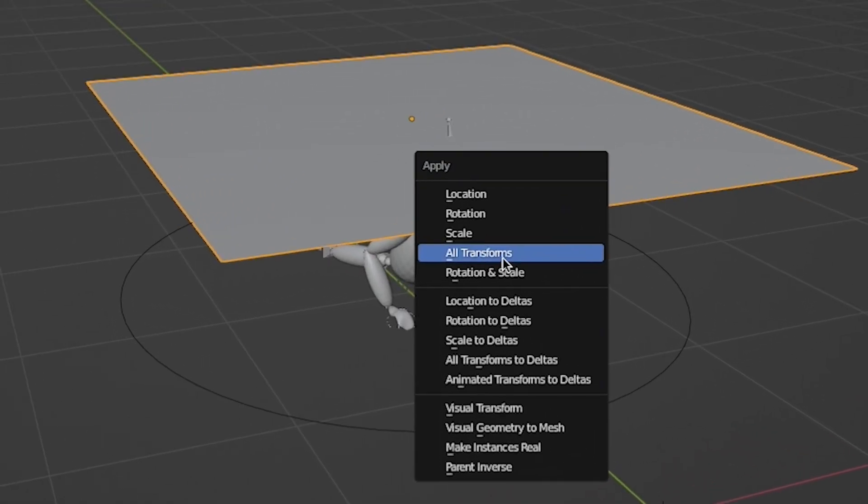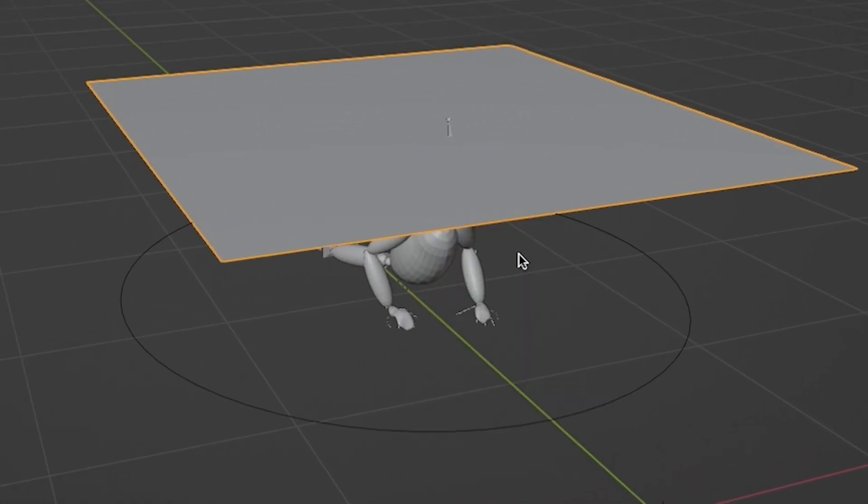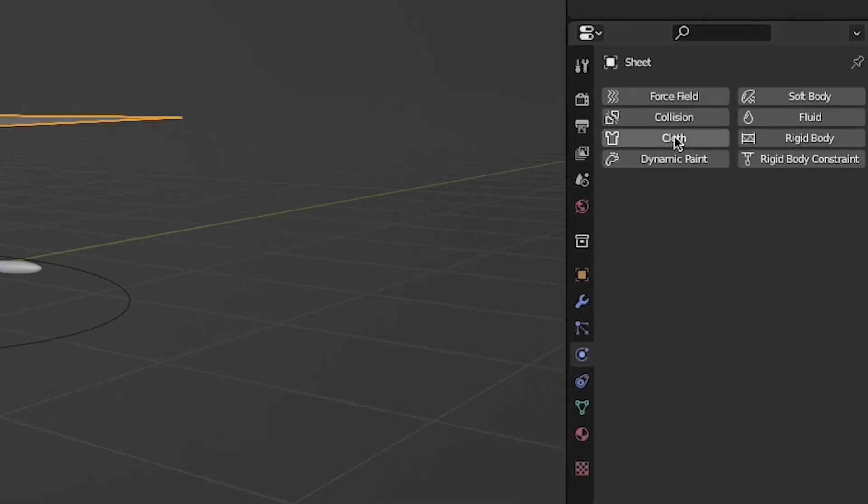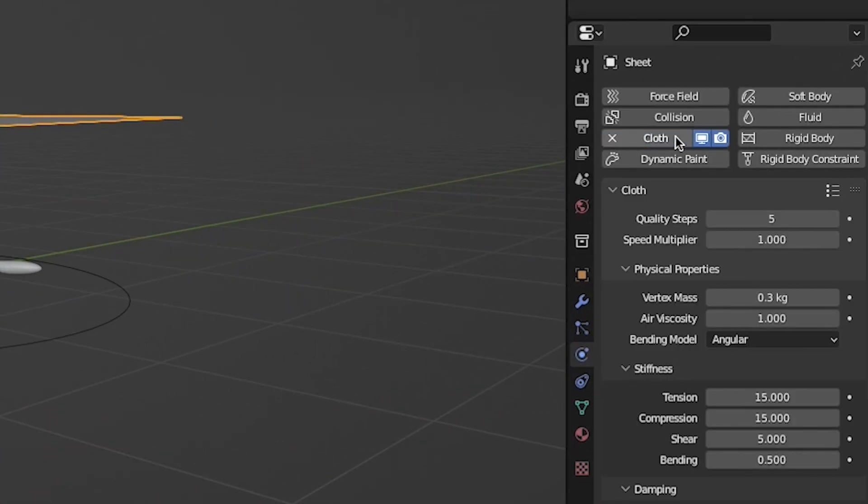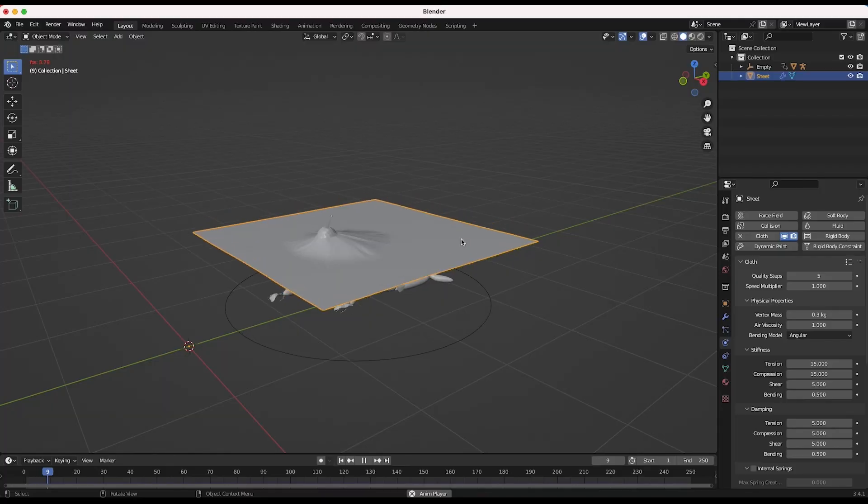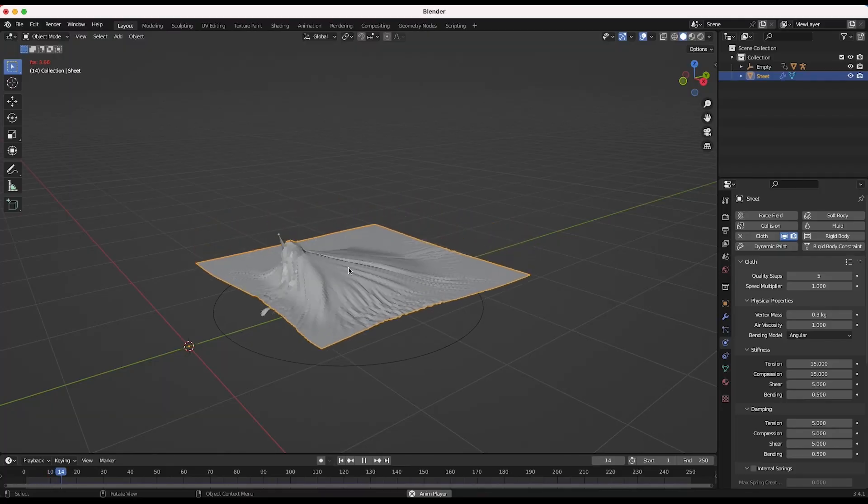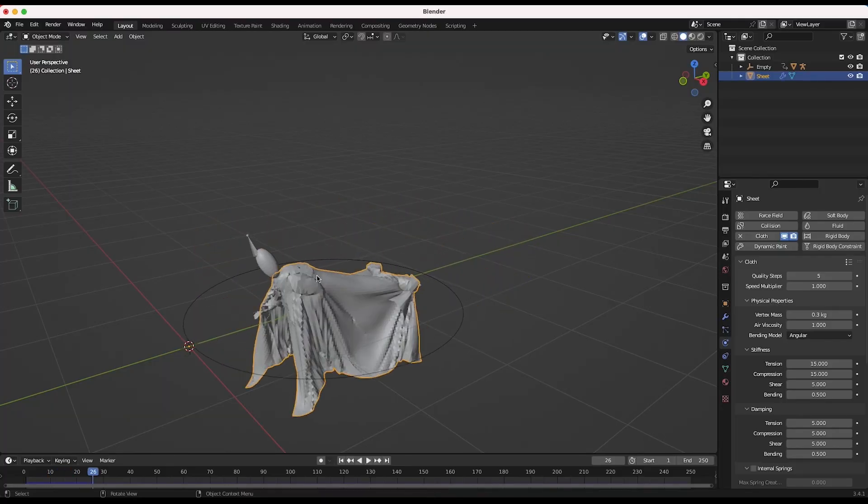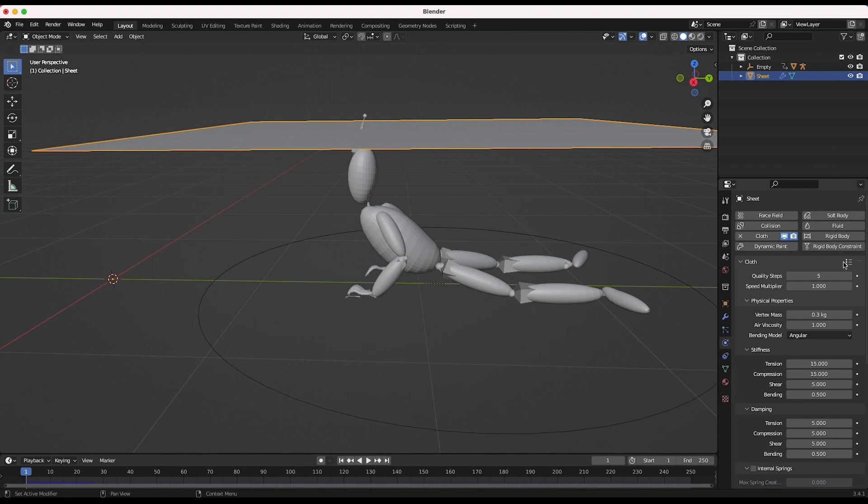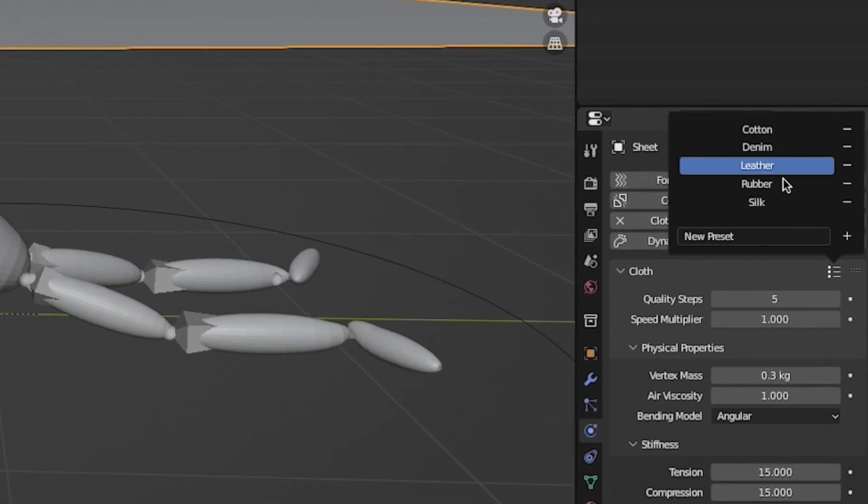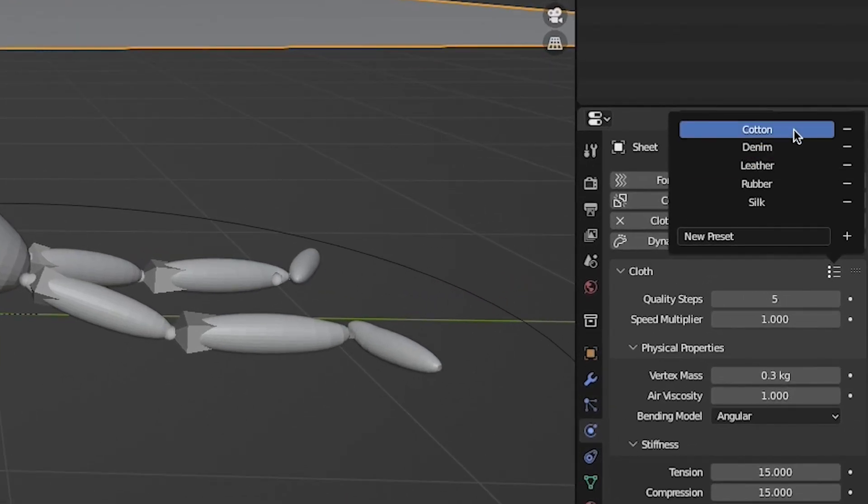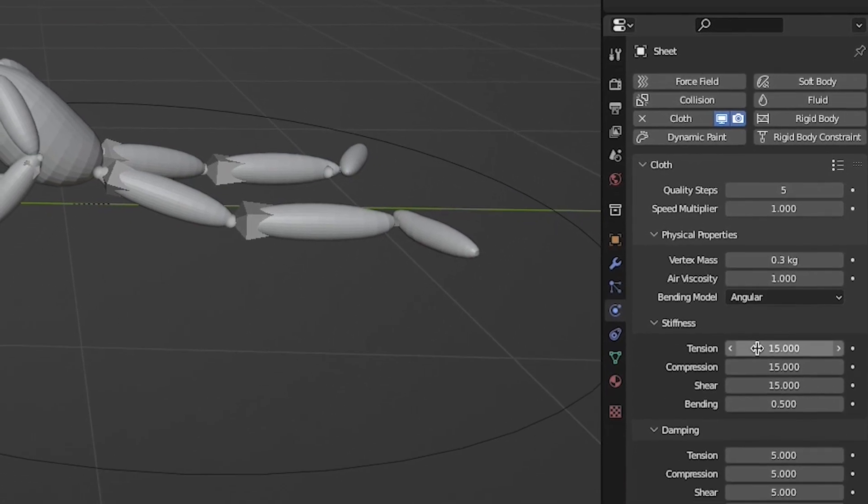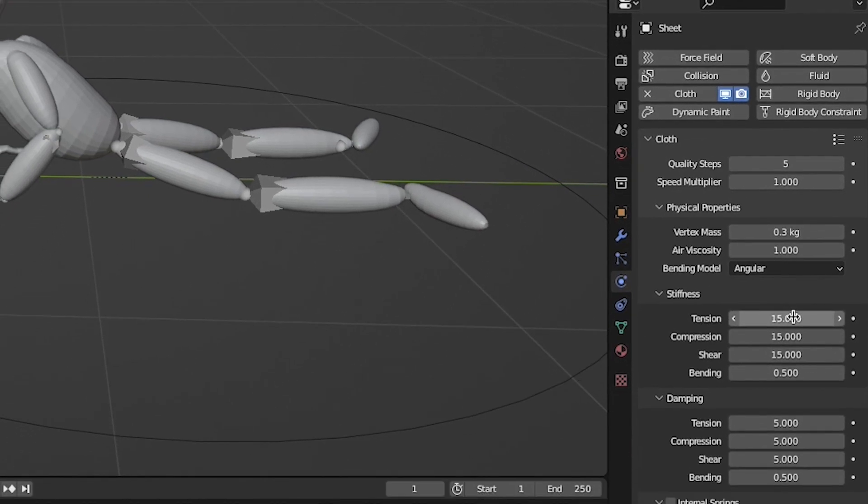Apply all transforms to this plane and enable its cloth physics in the Physics Properties tab. At this point, if you play through your scene, you should have a basic cloth simulation, but let's adjust a few settings to get a better result. I recommend using some of the presets for cloth simulation, so I will go to the cloth simulation dropdown menu and select the cotton option. Now various settings will be applied to this mesh that are similar to how cotton reacts in the real world.